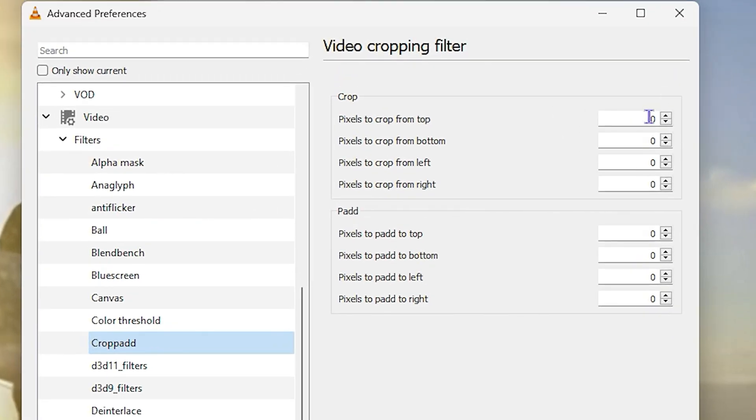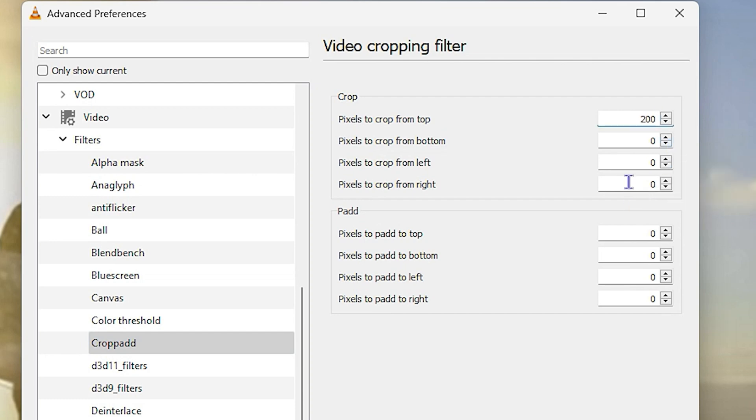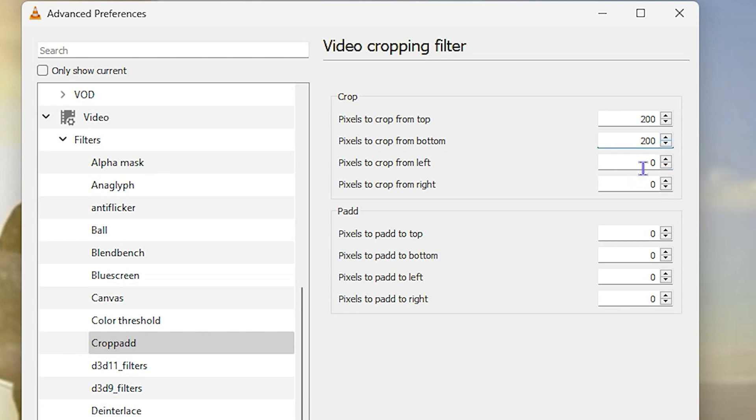From the top it was 200, so you want to put 200 here and also for the bottom we want to put it 200 as well. Now from the left and the right we had it 500, so we want to put the same and I'm going to put it as well from the right side too.